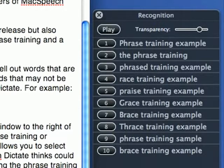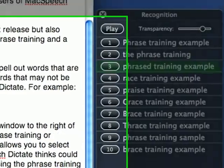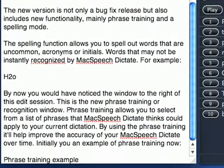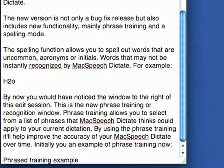Obviously, as the software is so good, it has the correct phrase in at number 1. But I could choose to select an alternative phrase by simply picking the phrase number. So I will pick phrase 3. Pick 3.